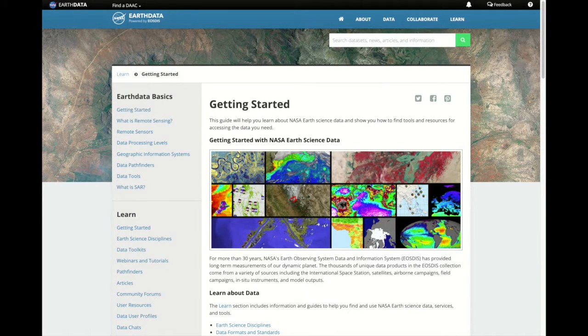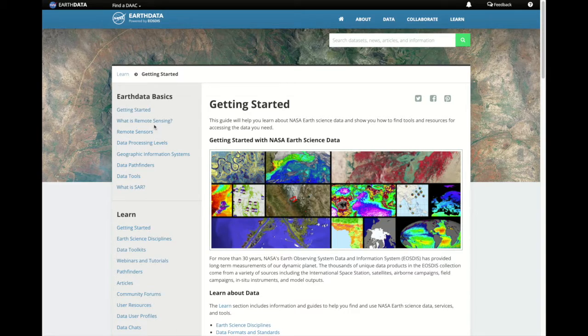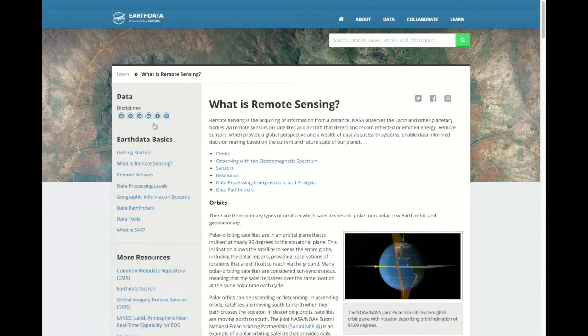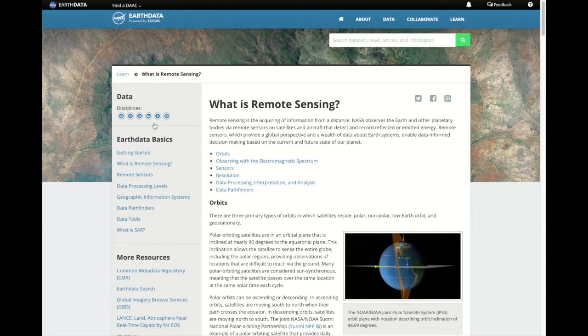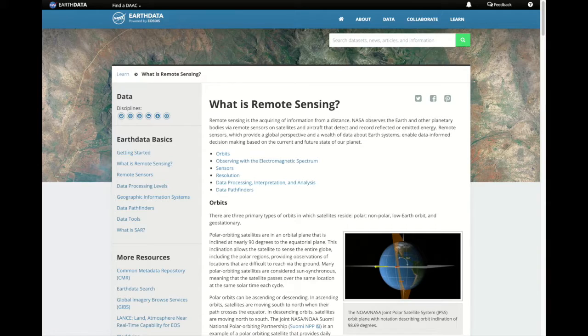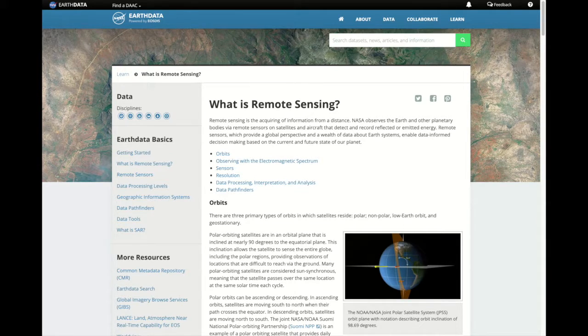These resources include backgrounders, like this What is Remote Sensing, a resource for those new to satellite or airborne observations.